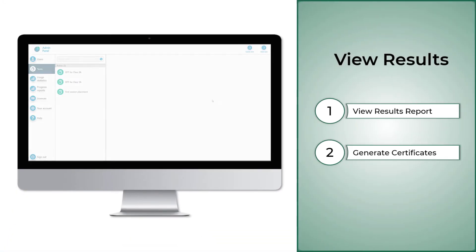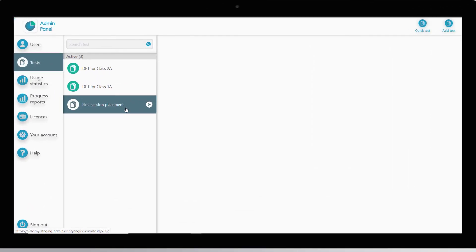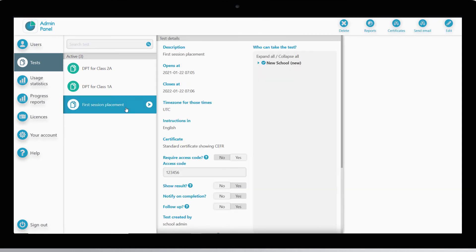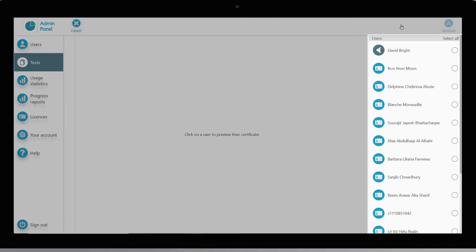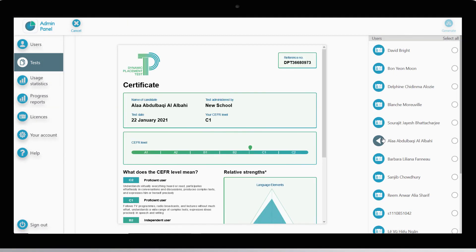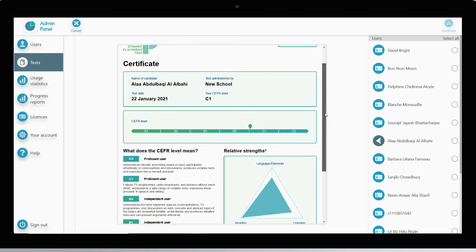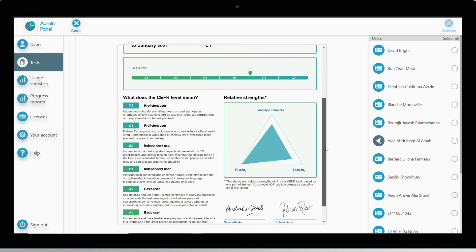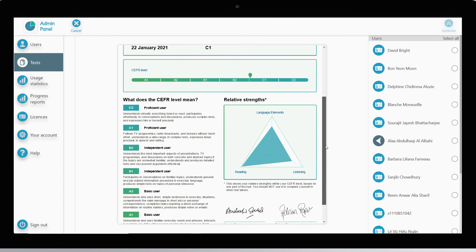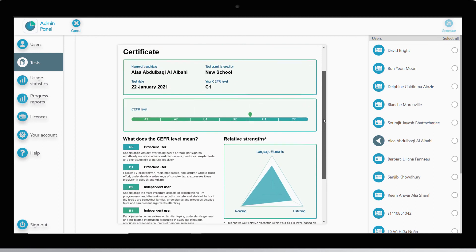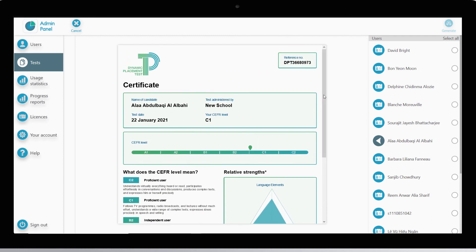Once your test takers have completed the test, you also have the option of generating DPT certificates for them. Select the relevant test and click on Certificates. All candidates assigned to this test who have completed it will appear on the right. Click on any user to preview their certificate. The certificate will include some of the test and test takers' information, their CEFR score, and a relative strengths graph of the three skills: reading, listening, and language elements. Click on all the users for whom you want to create a certificate and click Generate.